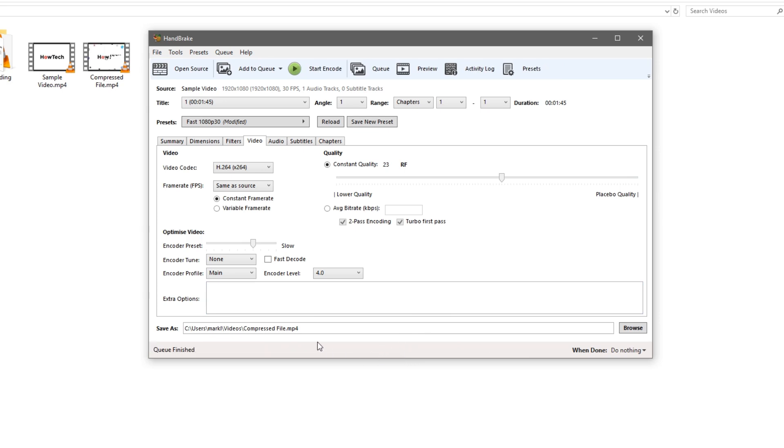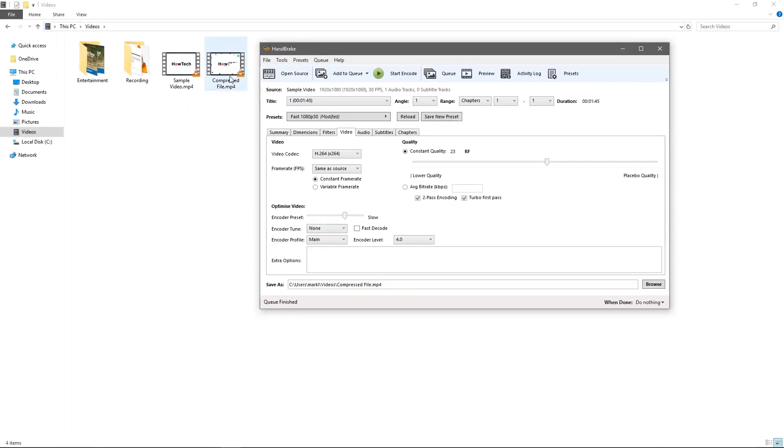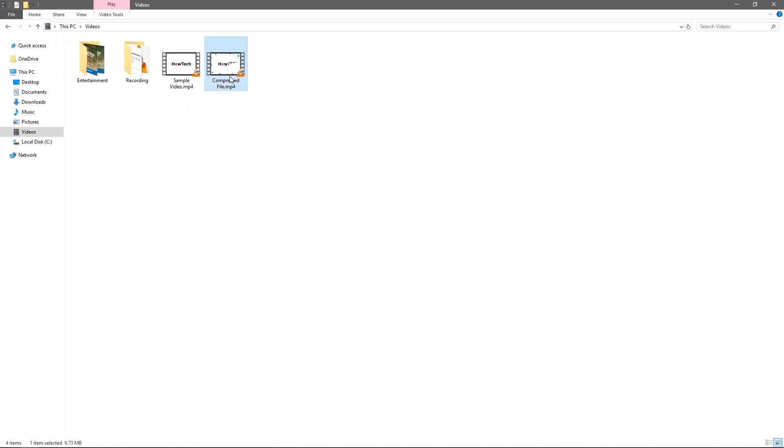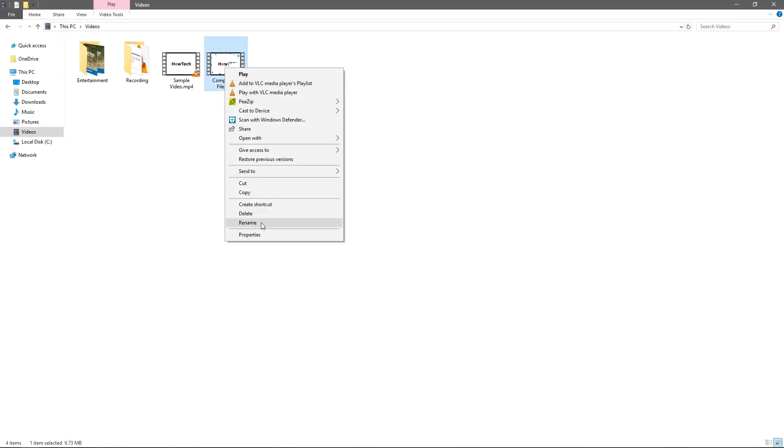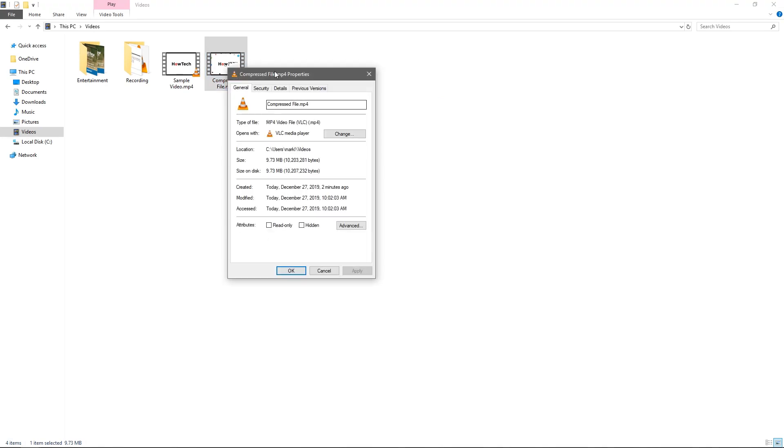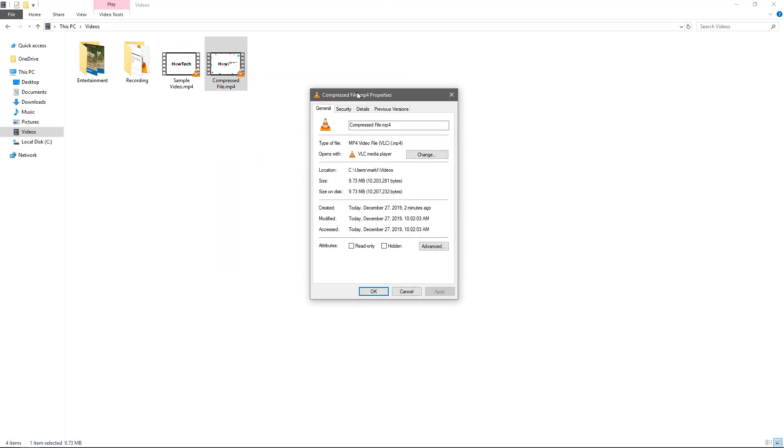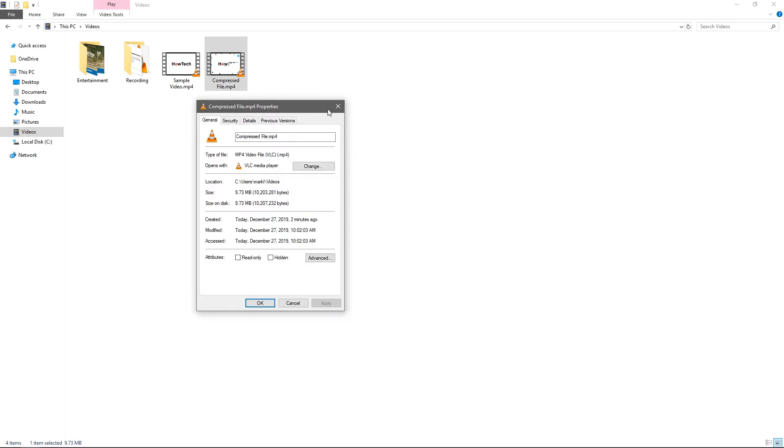We're back and it says queue finished. If you look back in our folder here we'll find our compressed file. We can right click it and hit properties. You can see that the size on it is a little less than 10 megabytes, whereas before it was 80 megabytes.